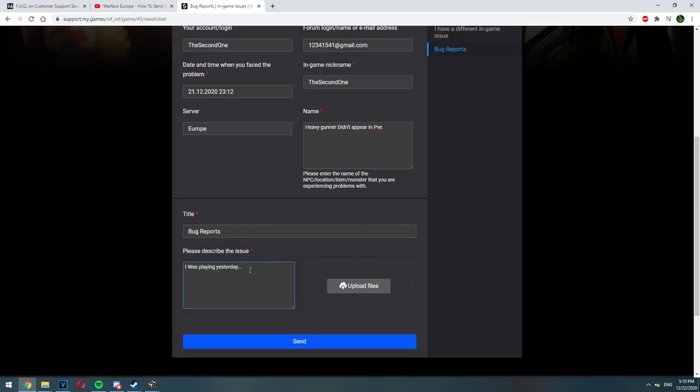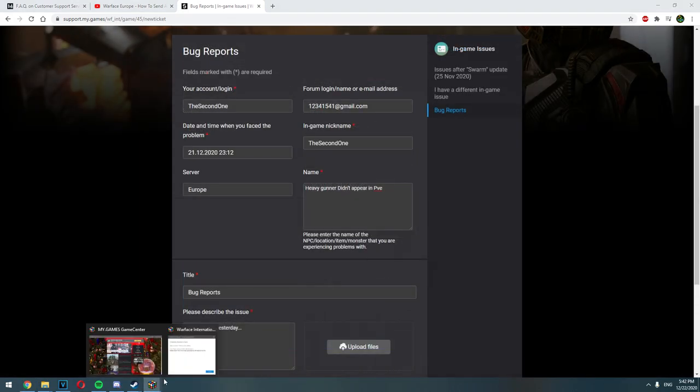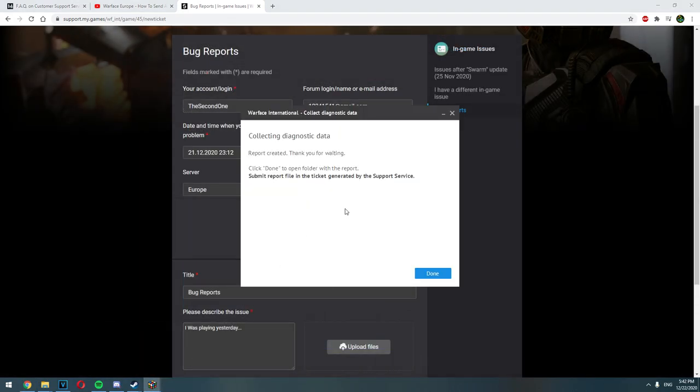After that, if you have recorded a video, make sure to upload it to YouTube as unlisted. Copy the link and paste it in the description of the issue. If you took a screenshot, make sure to click on upload files button and attach your screenshot to the ticket. And now let's get back into our diagnostic data.